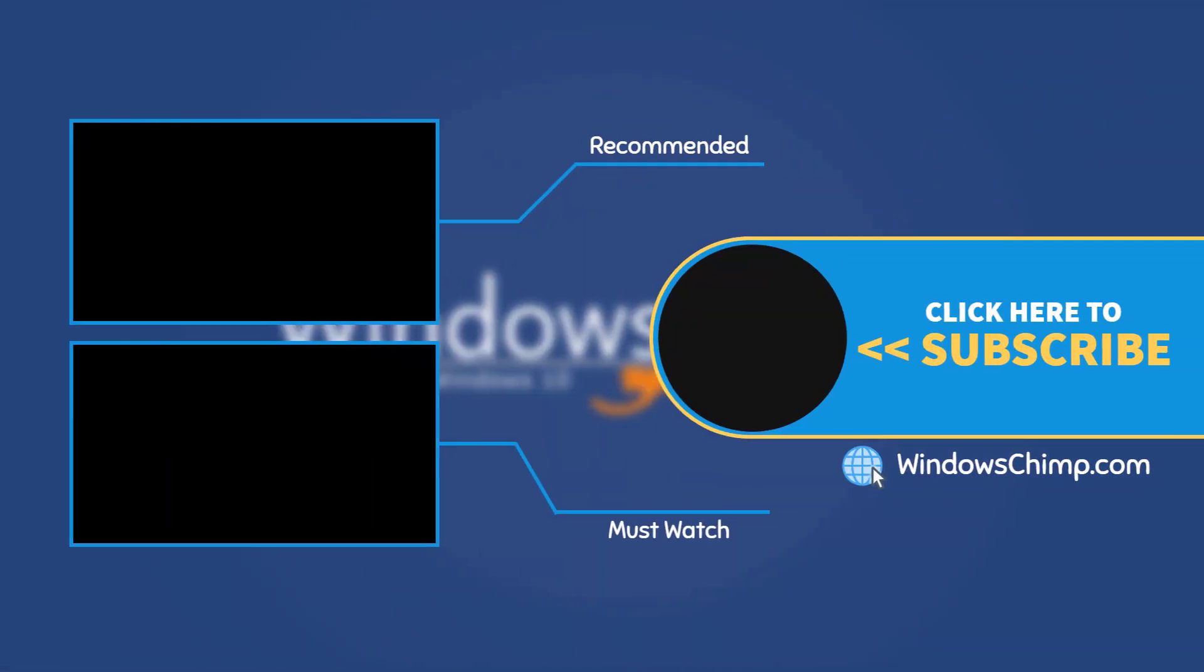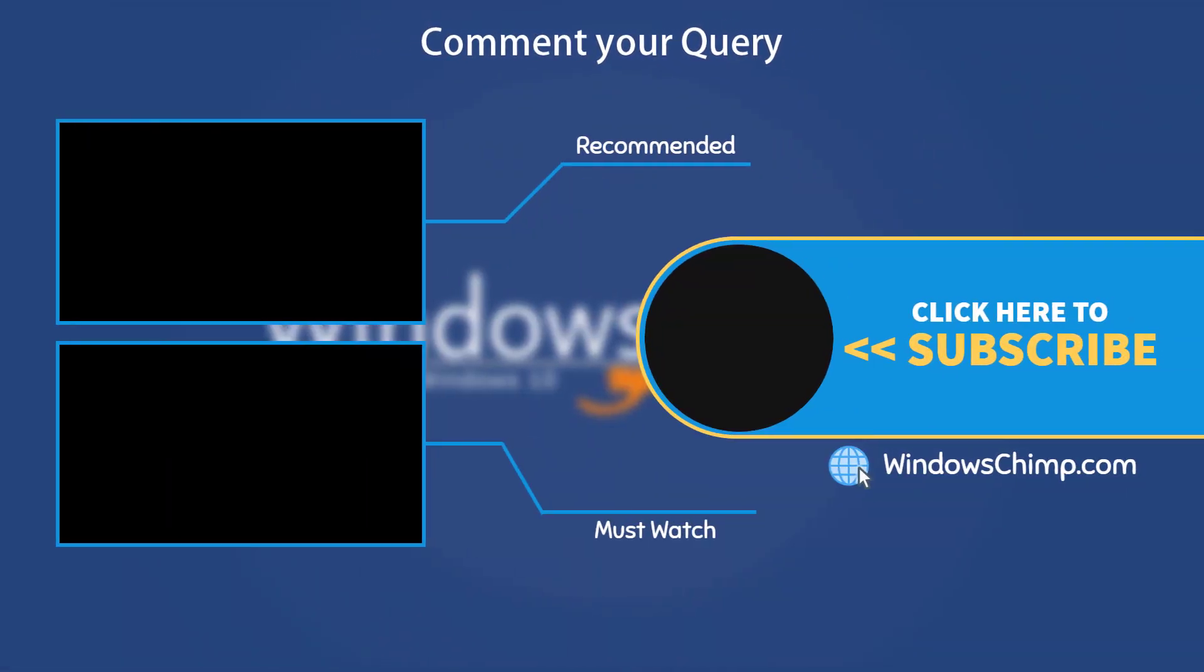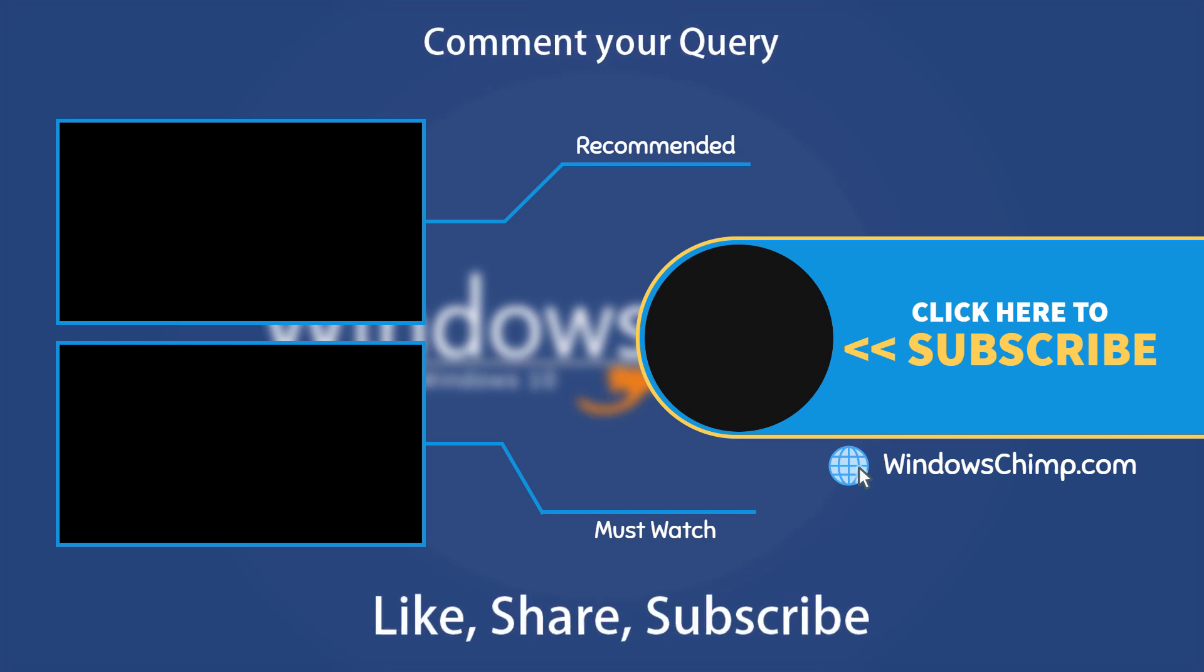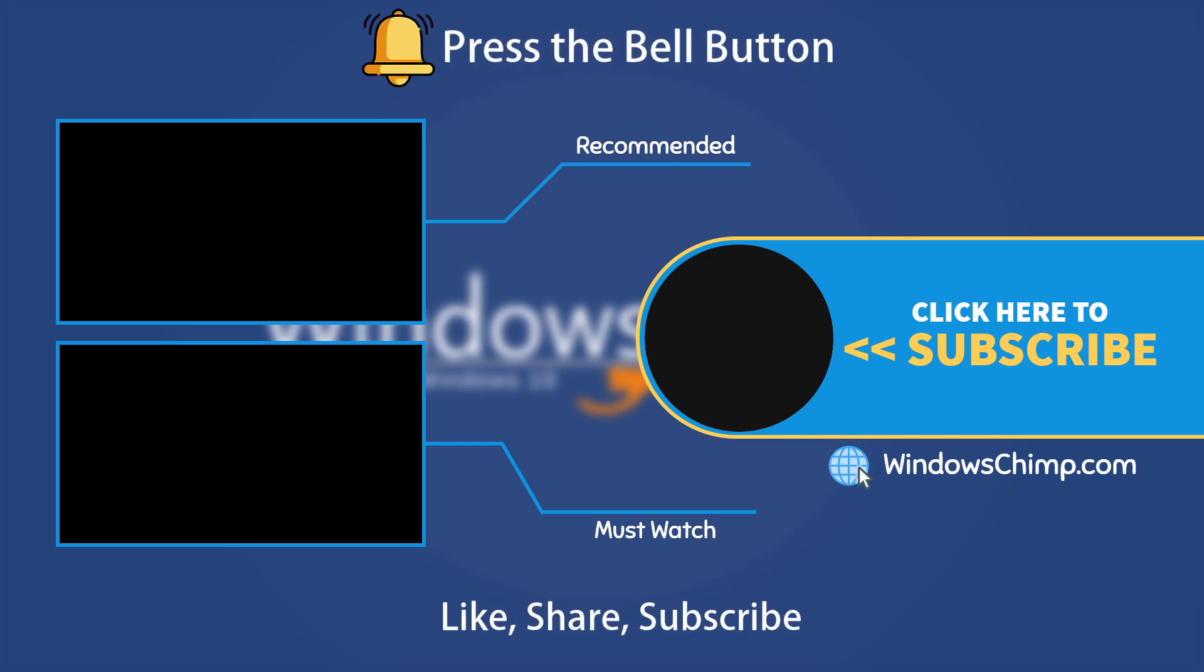That's it for this video. If you have any questions or suggestions, drop them below and share this useful video with your friends and family. Like the video and subscribe to the channel. Don't forget to press the bell button to receive alerts for videos on Windows tips and tricks.